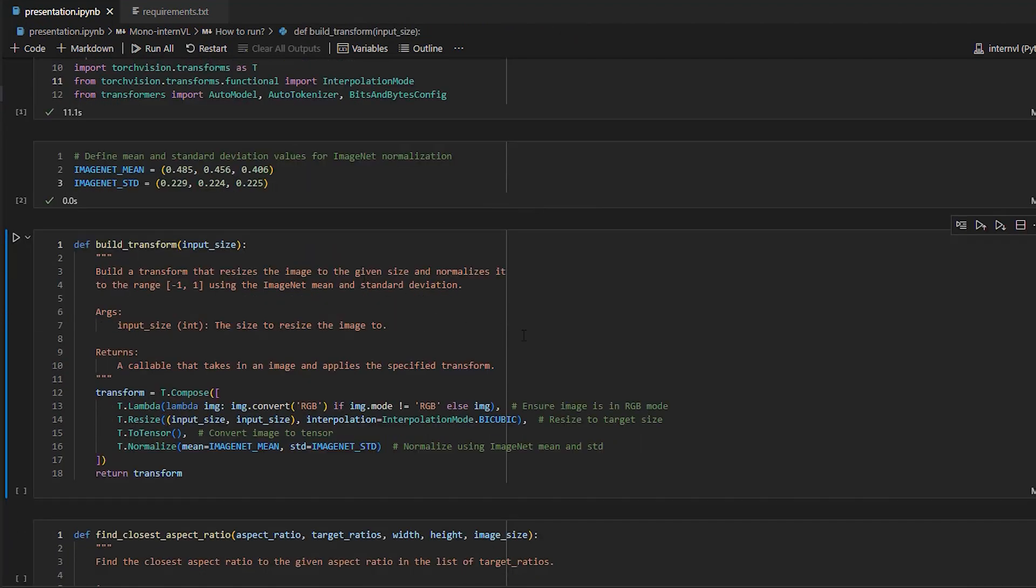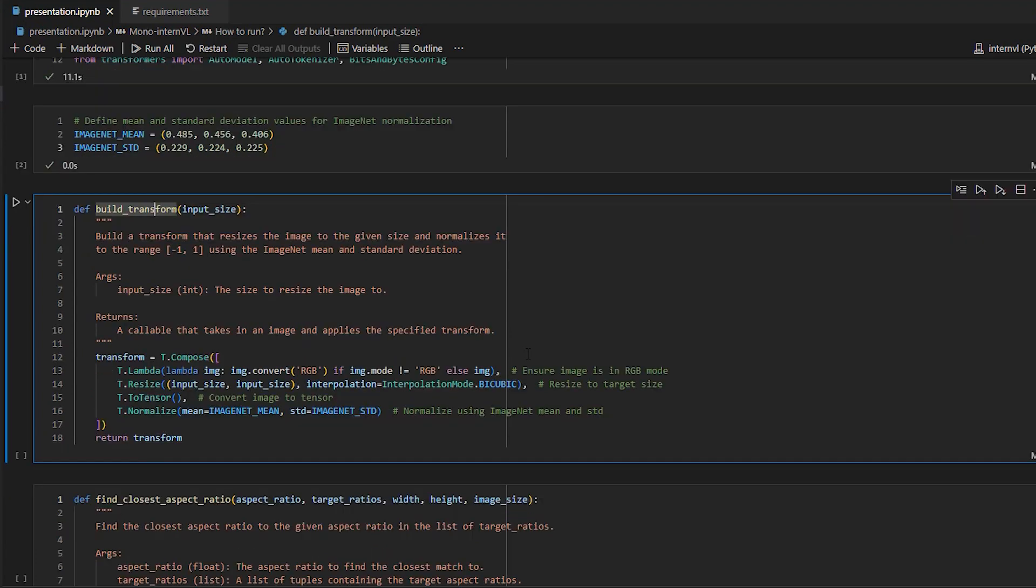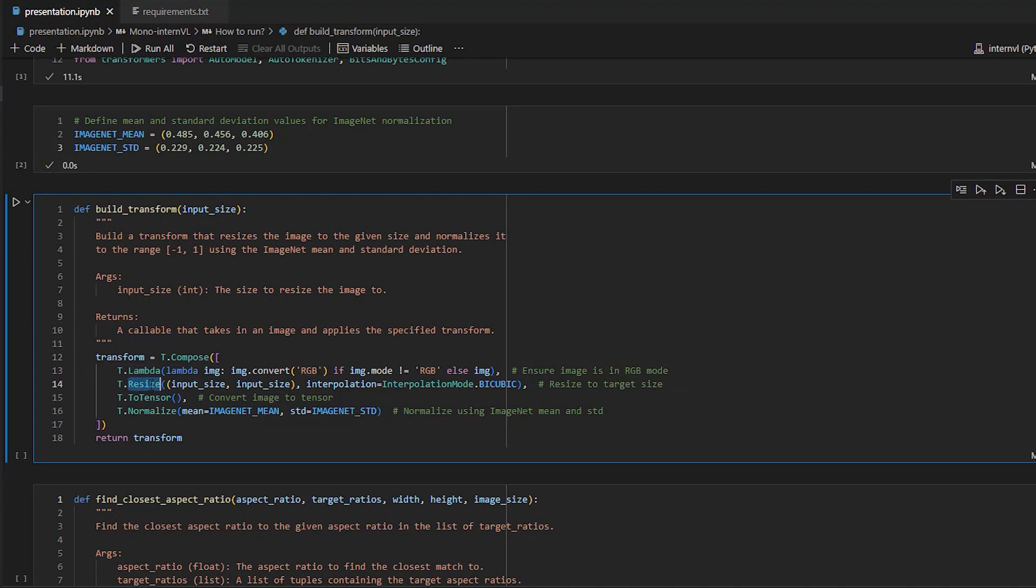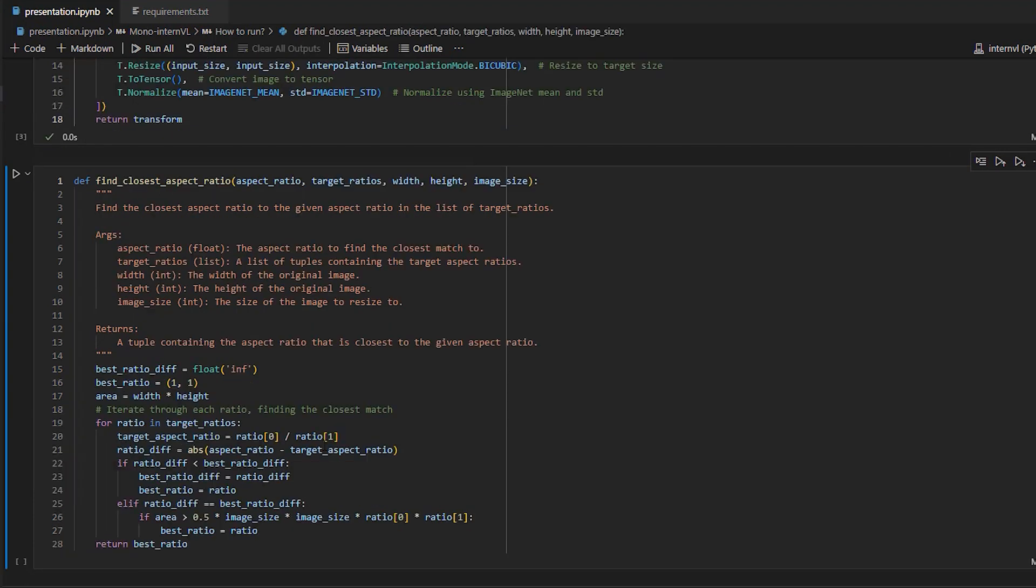Now let's take a look at the first pre-processing function, BuildTransform. This function creates a transformation pipeline for pre-processing images before they are fed into the model. So we're creating a pre-processing pipeline using t.compose from TorchVision. And we start by converting the image mode to RGB, then we resize it, convert it to a tensor, and then we normalize it using the defined constants. And finally, the Compose transformation pipeline is returned.